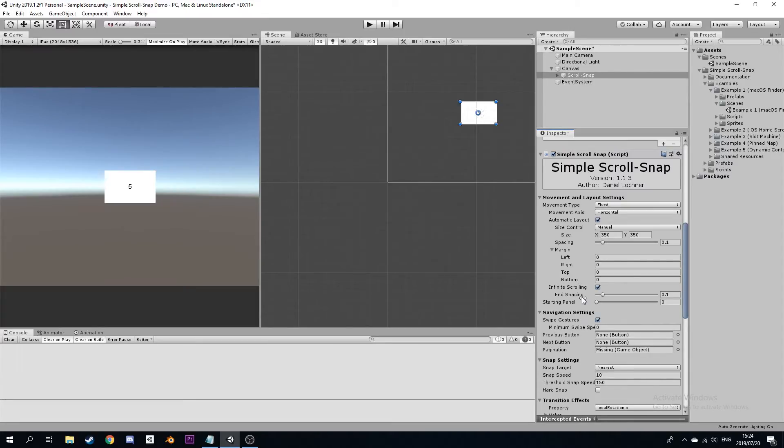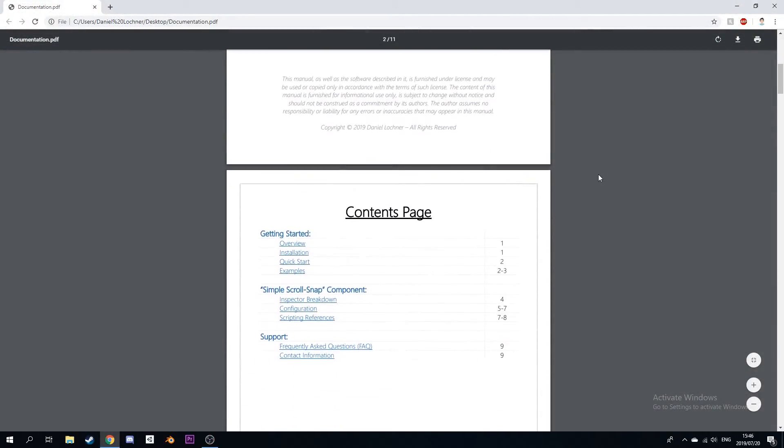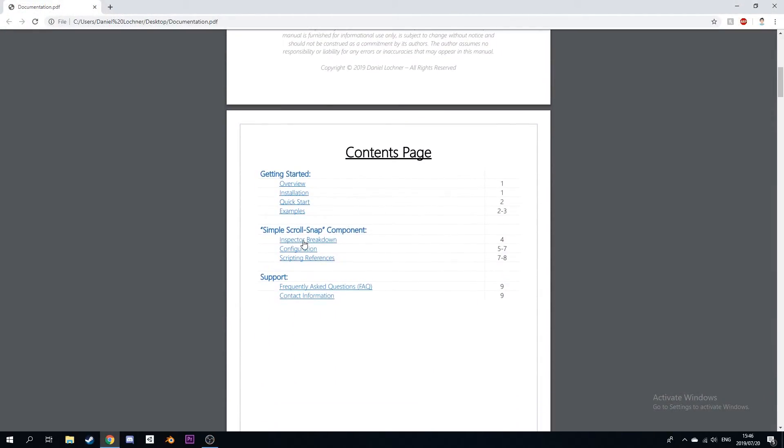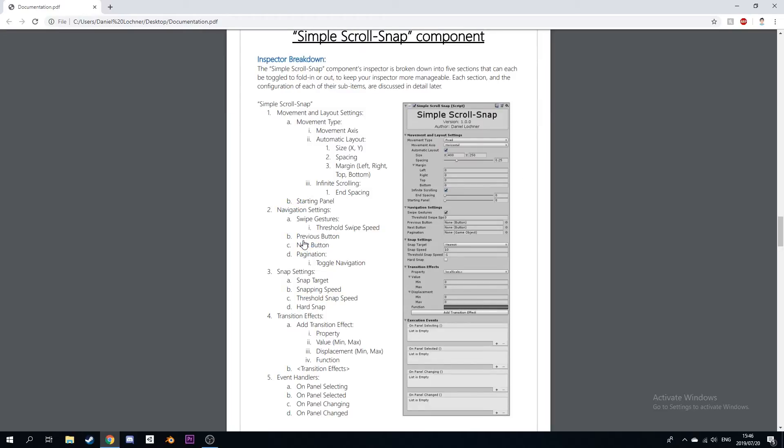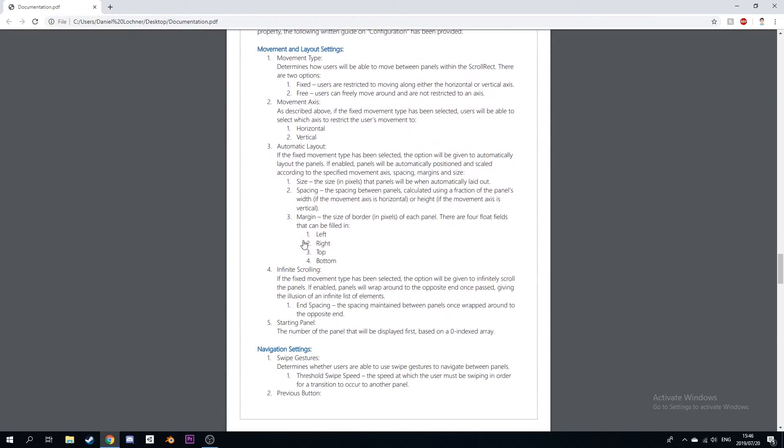While the name of each setting intuitively describes what it does, you can also make use of the documentation, which goes through a complete breakdown of each setting in detail.